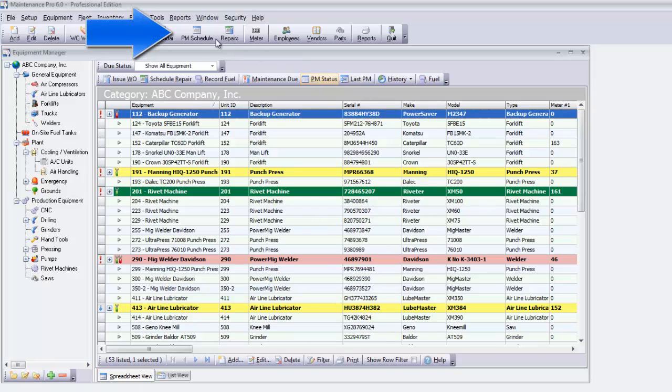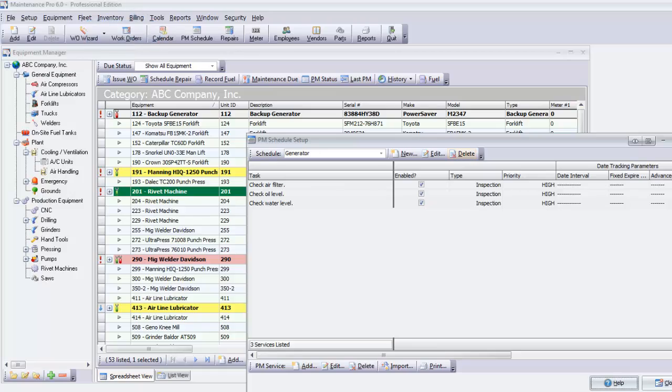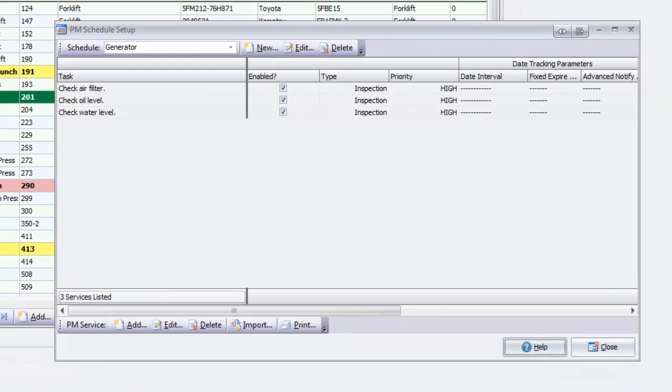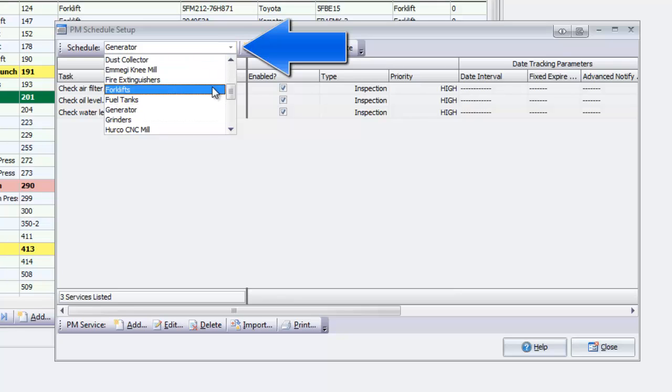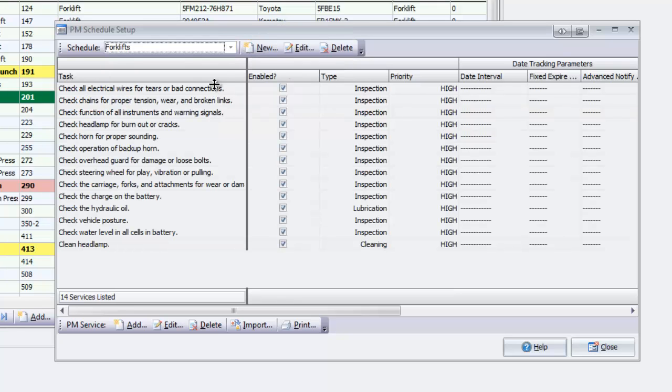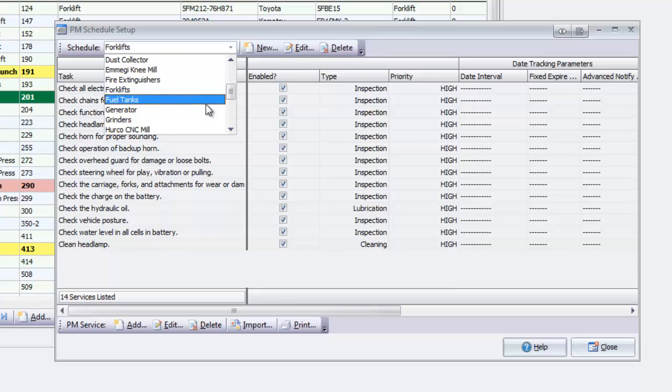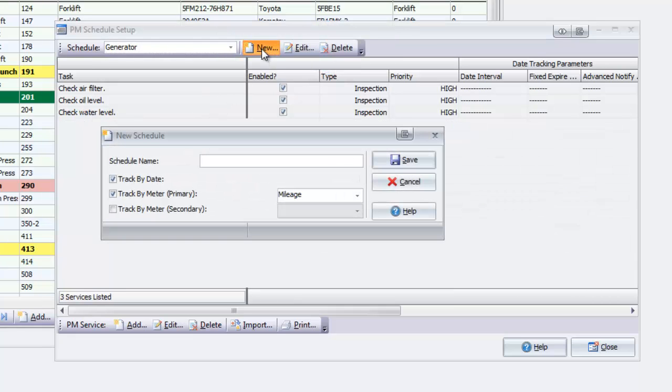Click the PM Schedule button to bring up the PM Schedule Setup window. The drop-down menu shows your existing schedules. Select any schedule to view the tasks already defined, or click New to add a new schedule.